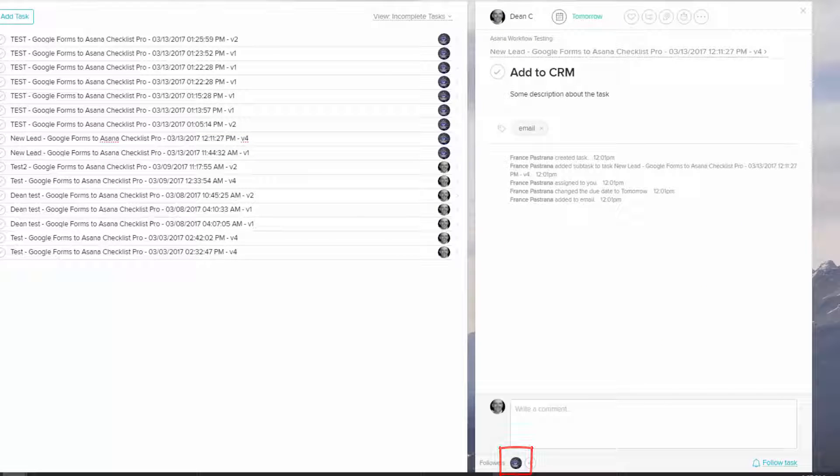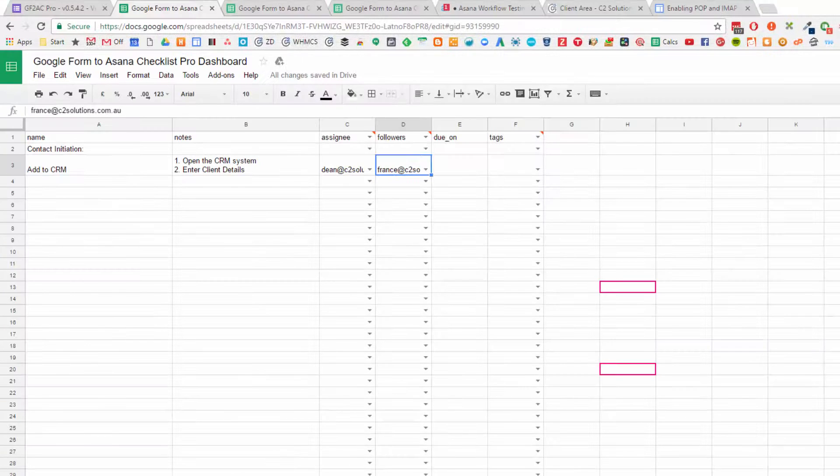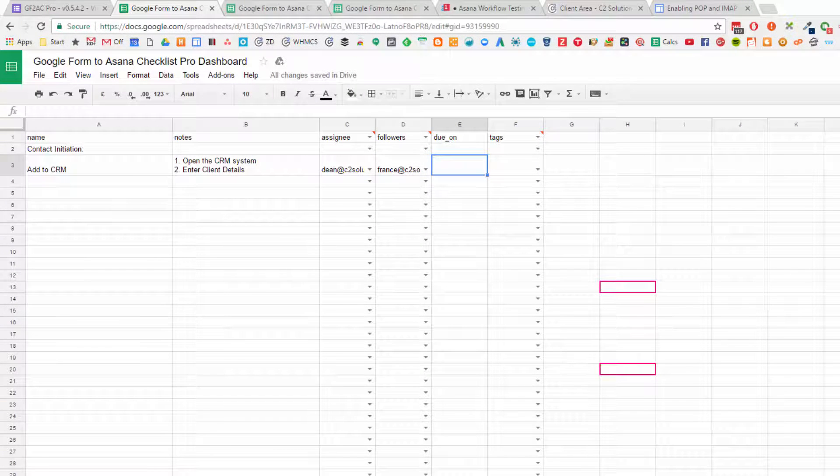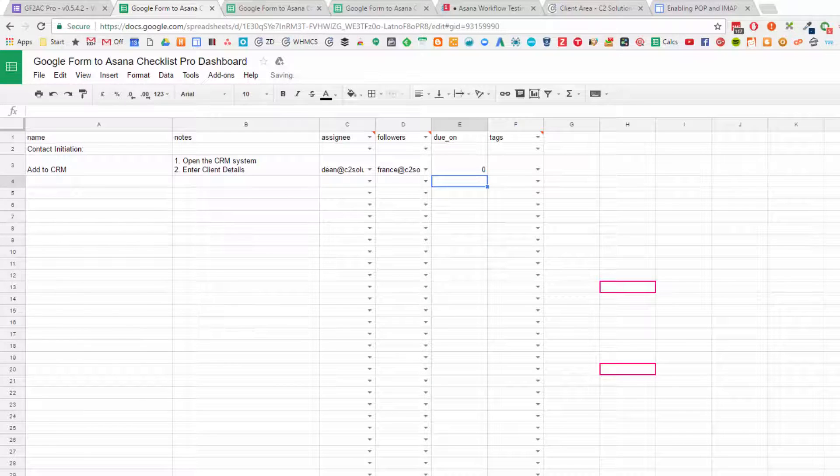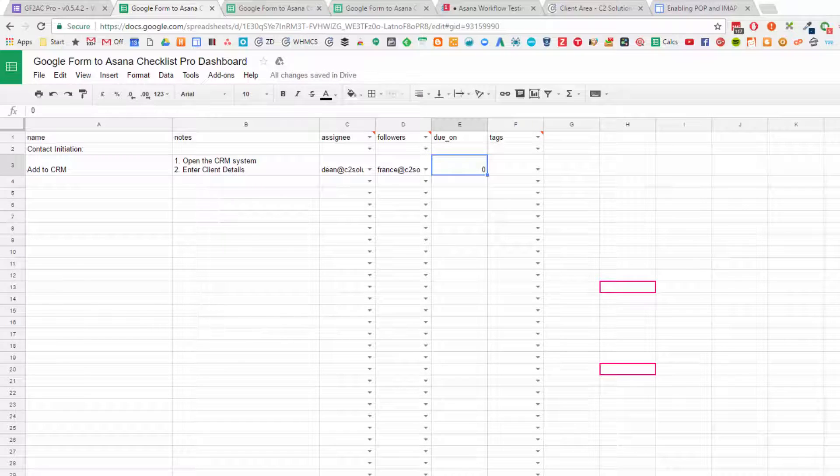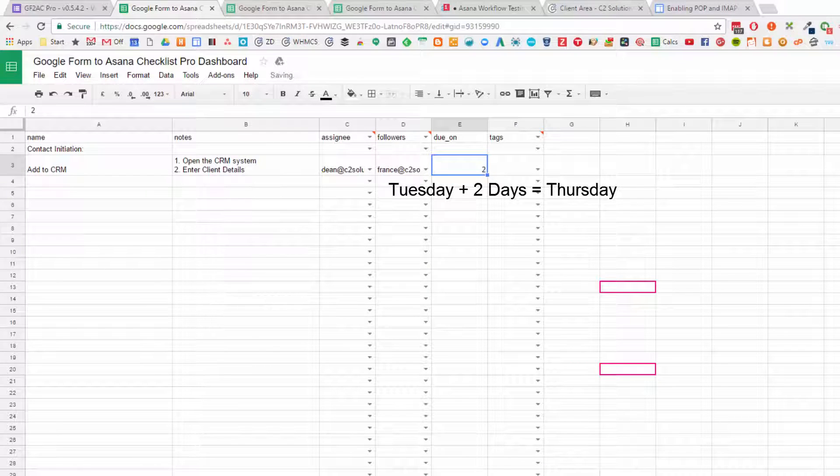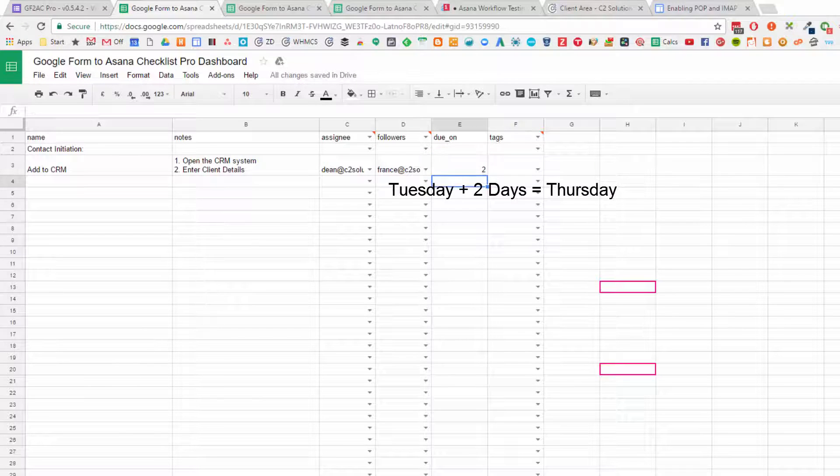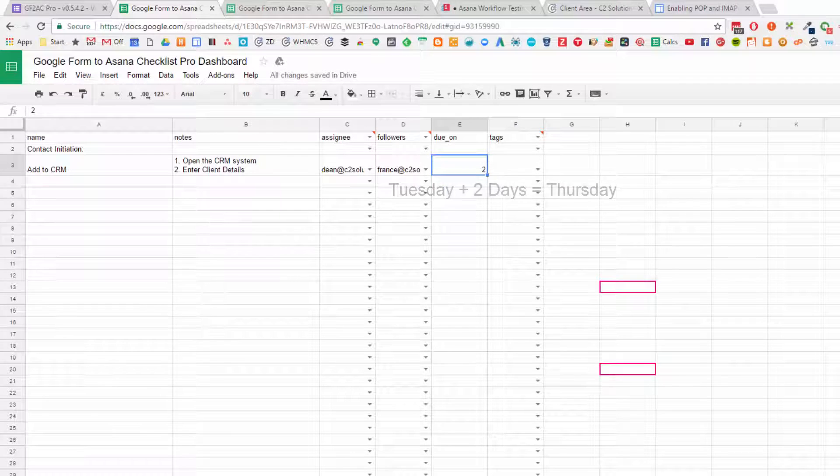Going back to our checklist again, then you want to add a due on. This is just a date. If you want it due today, you put a zero. So as soon as this form is submitted, that thing will be due today. But you could say it's due tomorrow, or two days later. So if it's Tuesday today, this one will then be due on Thursday.